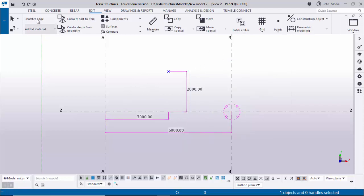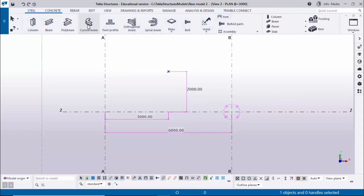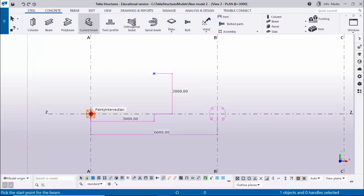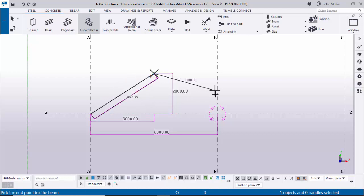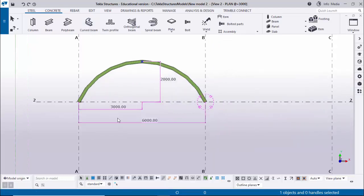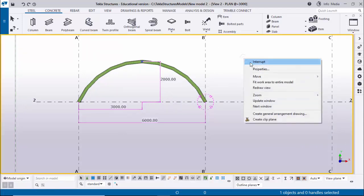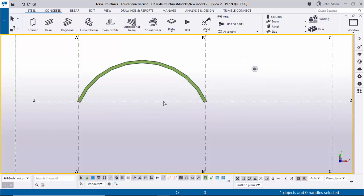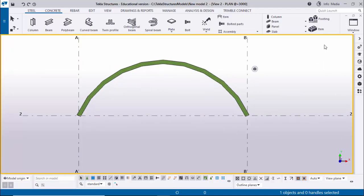Now I'm going to create the curved beam. Click on Steel and click on the Curved Beam option. Pick the first point, pick the second point, and pick the next point - you can see now we have a curved beam. Right-click and select Interrupt. To remove the dimension checking, click Space, then right-click and select Redraw View.